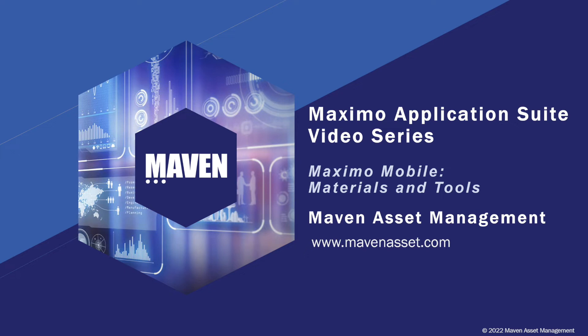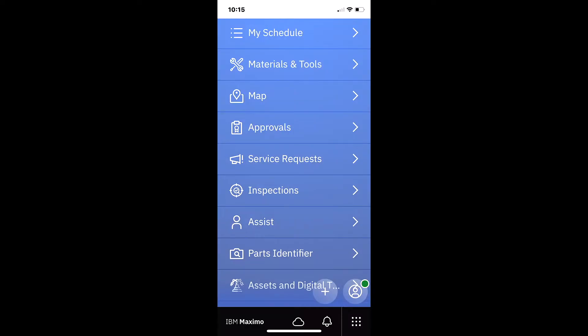Welcome to the Maximo Application Suite video series brought to you by Maven Asset Management. This video is part of a series highlighting Maximo mobile feature sets. In this Maximo mobile video, let's explore the materials and tools feature set.